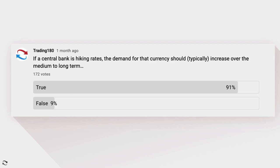Before we get into our fundamental and technical analysis, I want to go over some fundamental education, as fundamentals are really what drives the valuation of anything — not just currencies. Misunderstanding what creates demand and supply in a currency means it won't be technical analysis alone. Banks look at fundamentals to understand what gives an asset class its value. I asked a poll about a month ago on this topic.